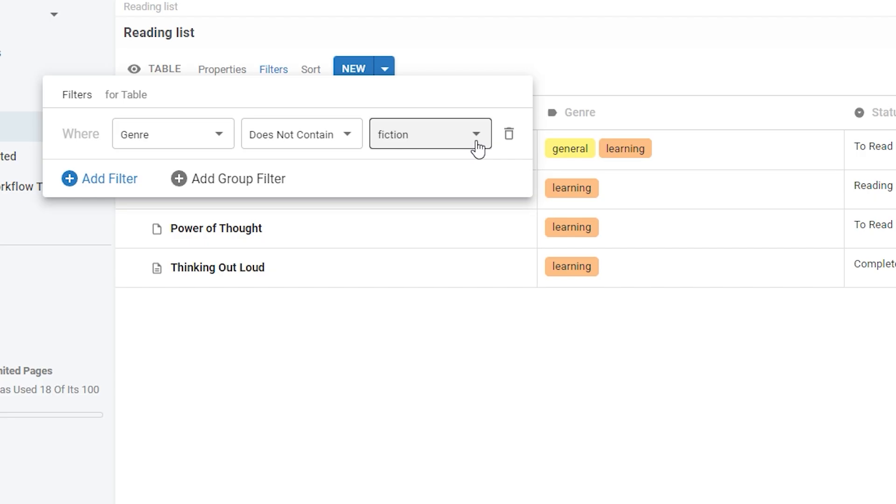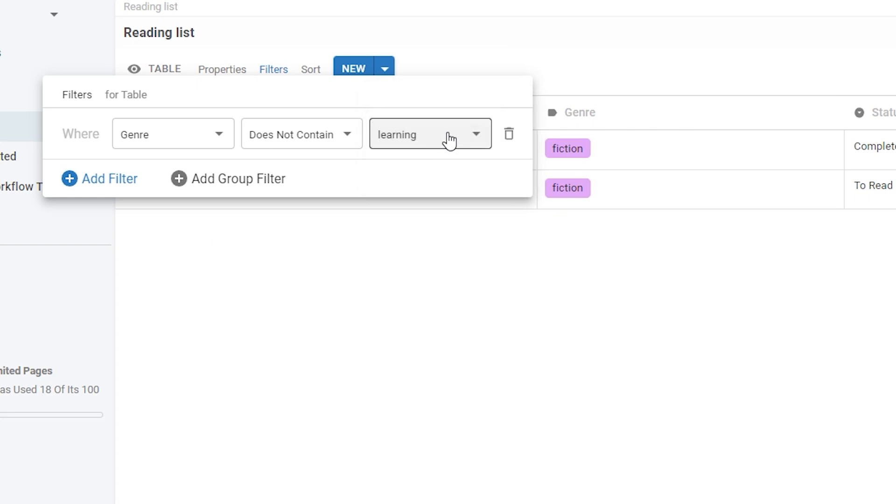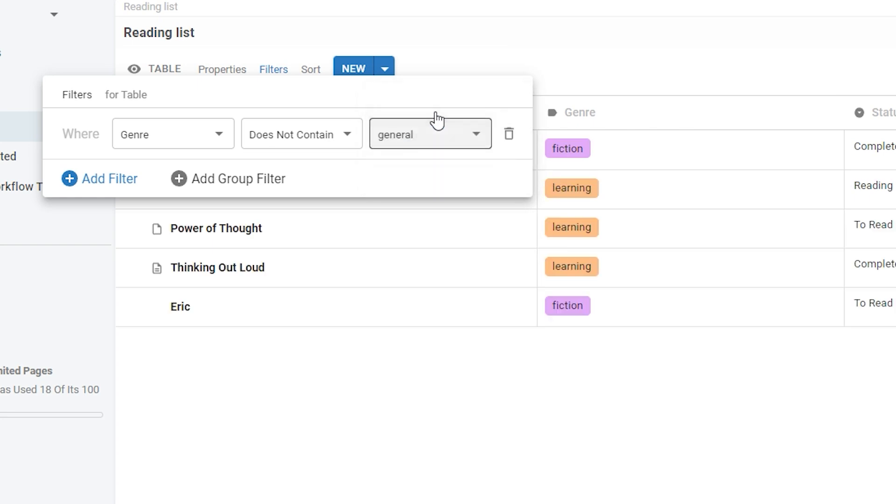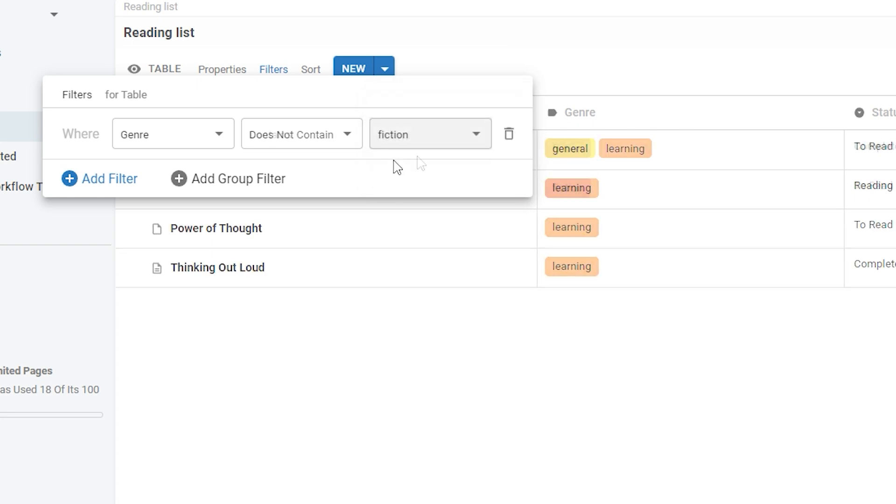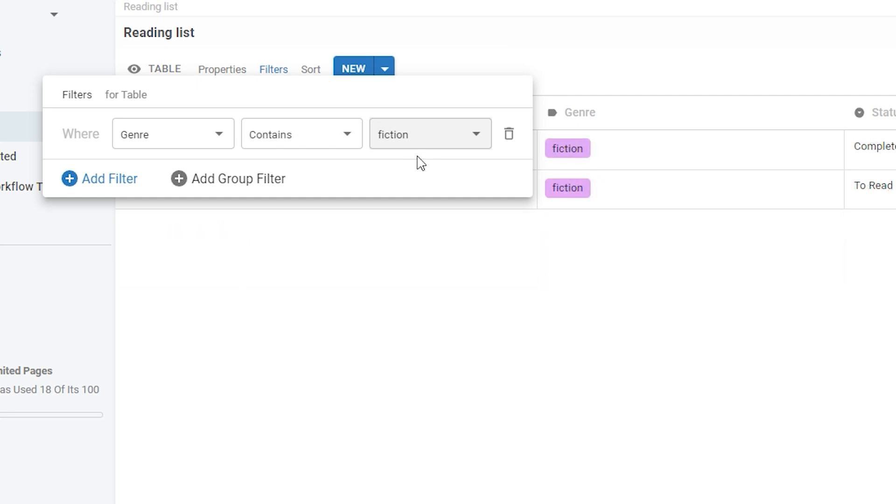And you can see that as I change the different options to determine the logic, it changes which rows of my table display. You can use different combinations of these options to determine what does or doesn't display in your table.